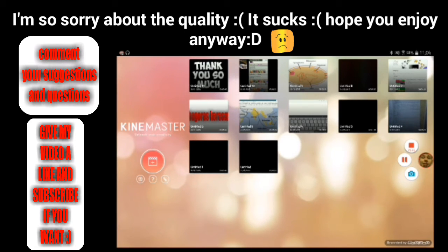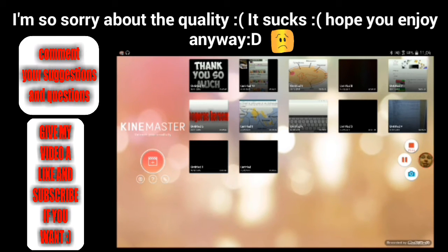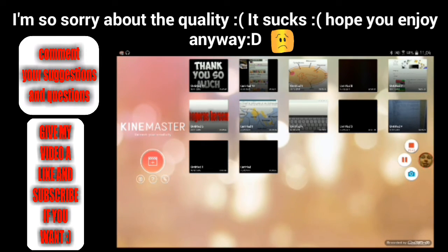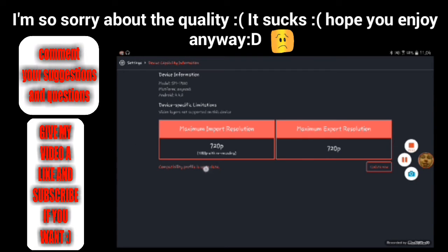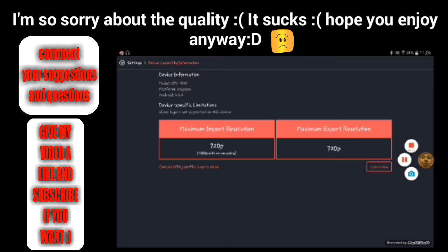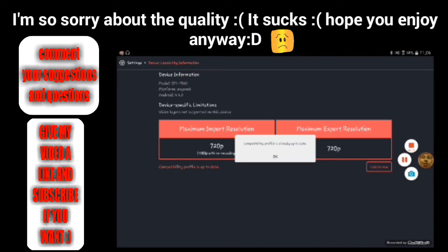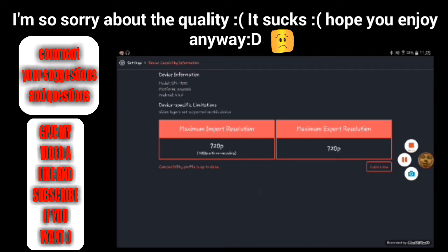If you go right here to Settings and then go to Device Capability Information, you can see it says 'device-specific limitations: video layers are not supported on this device.' You can also see that I can only do 720p — that's the maximum import and export resolution. Even if I press Update, it just says the capability profile is already updated.